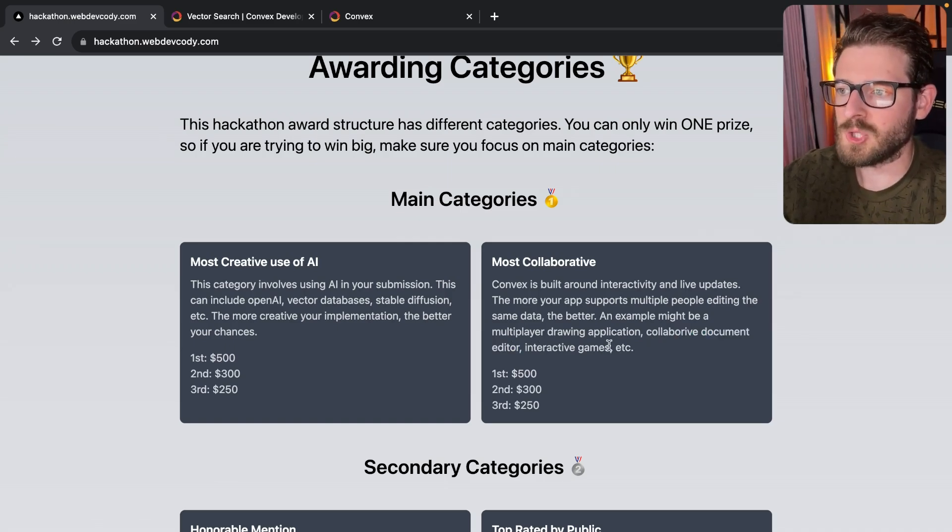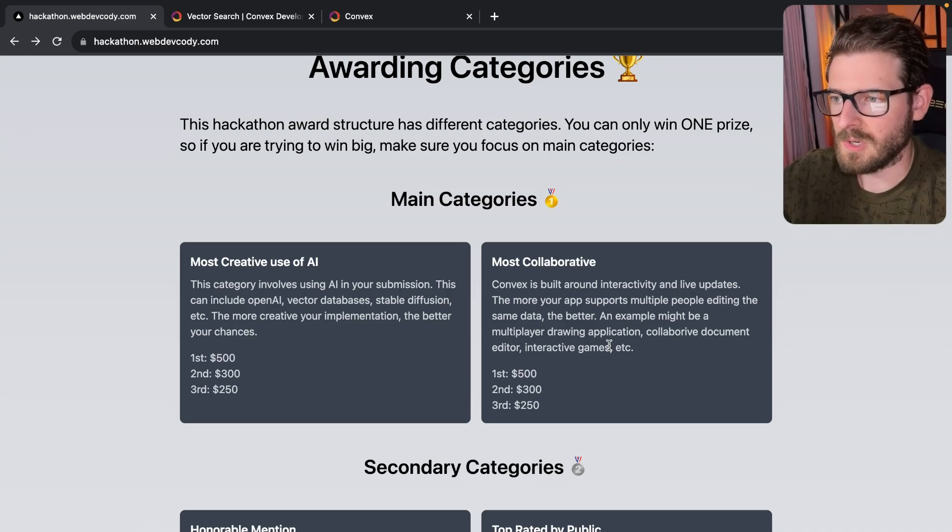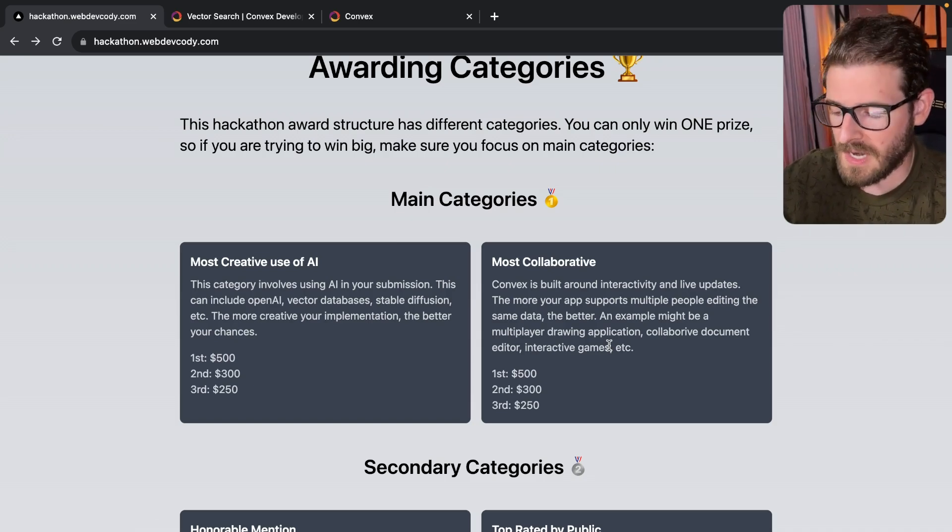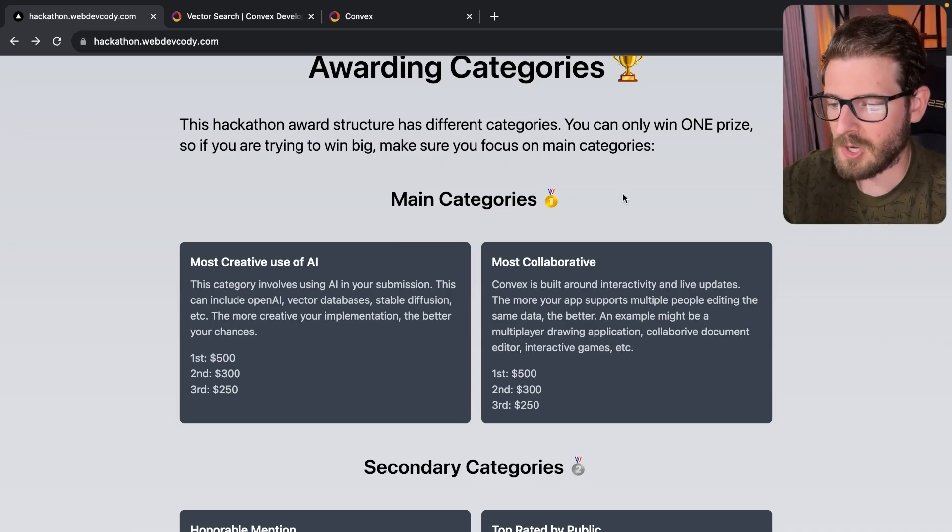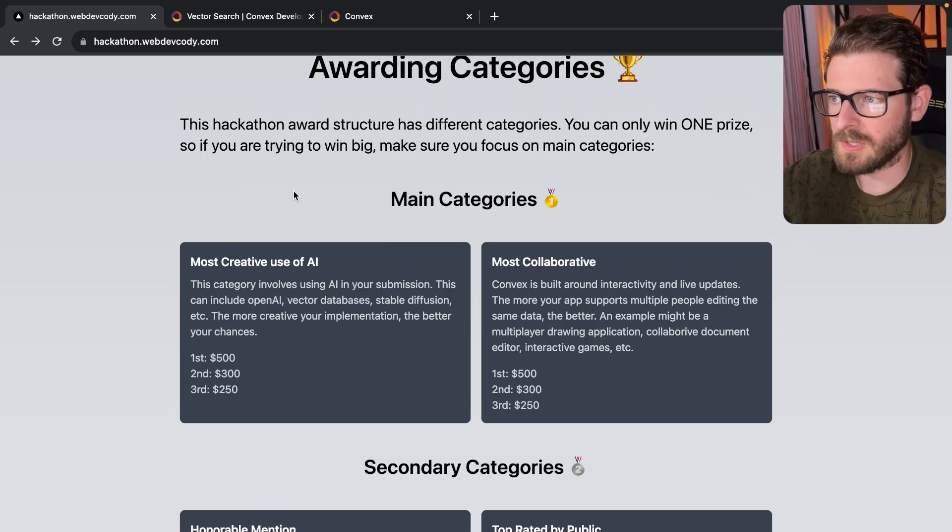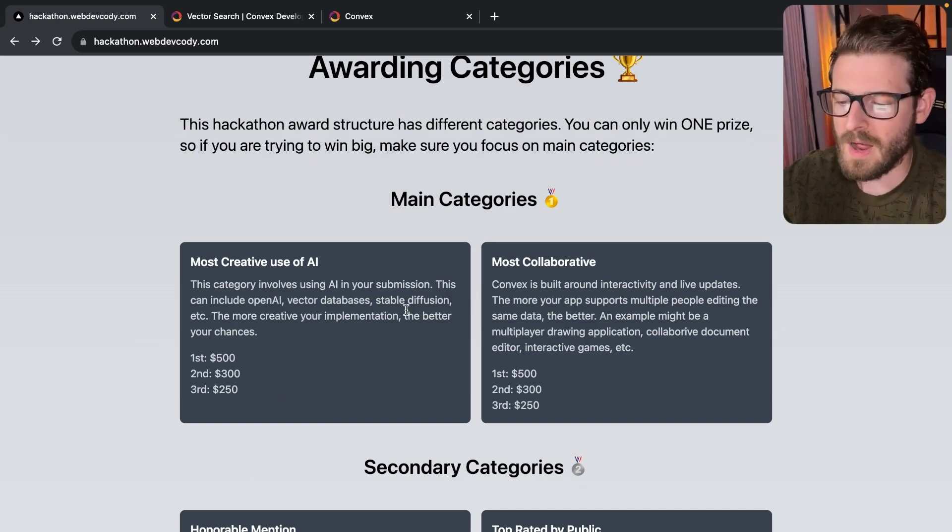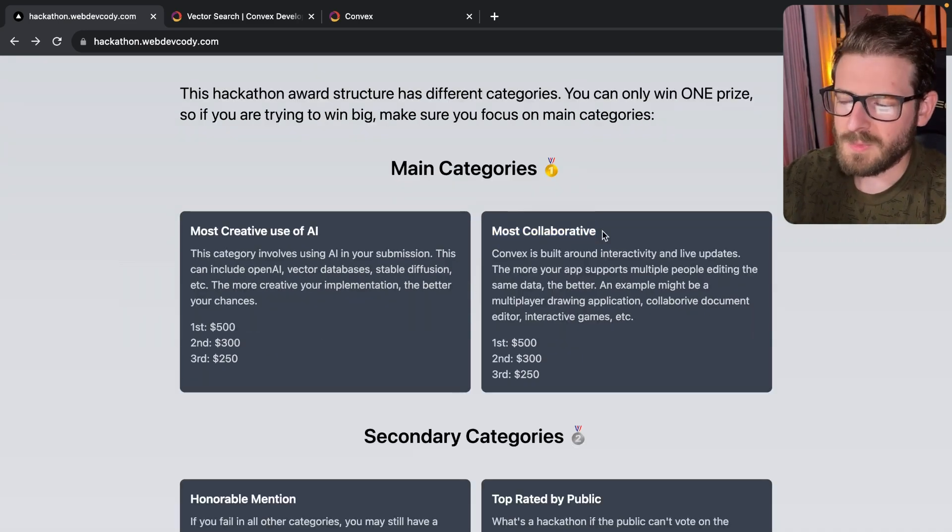Any type of showcase that really shows data updating live as other people are doing things in your application. Maybe you can have cursors follow your different players around as they're playing around with the UI. And again, this one's pretty broad as well.